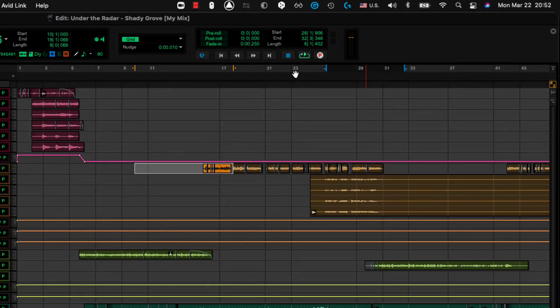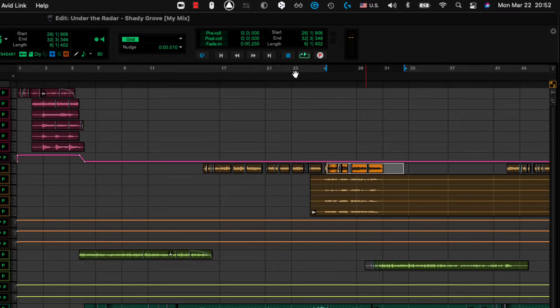So if I hit the zero key, then the edit selection will match the timeline selection. Boom. Okay.